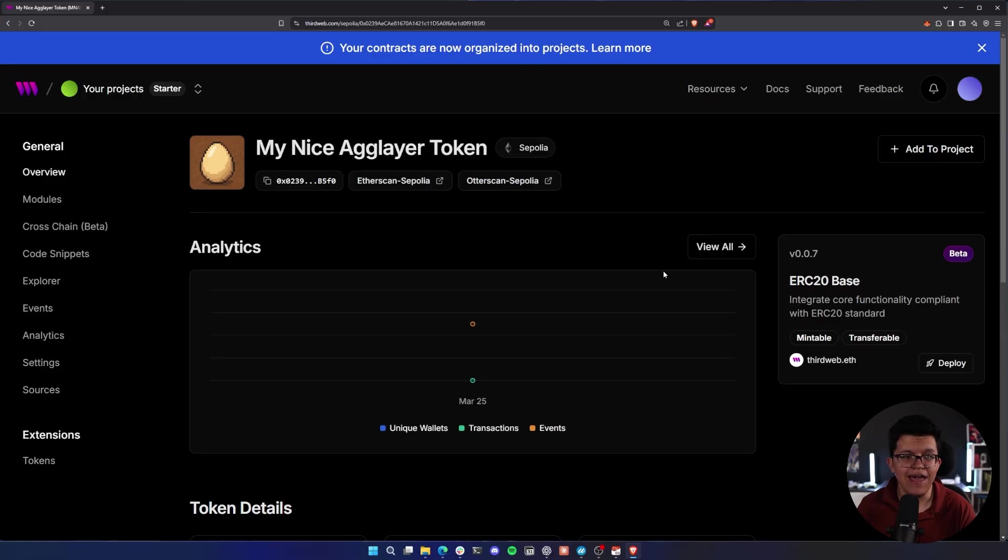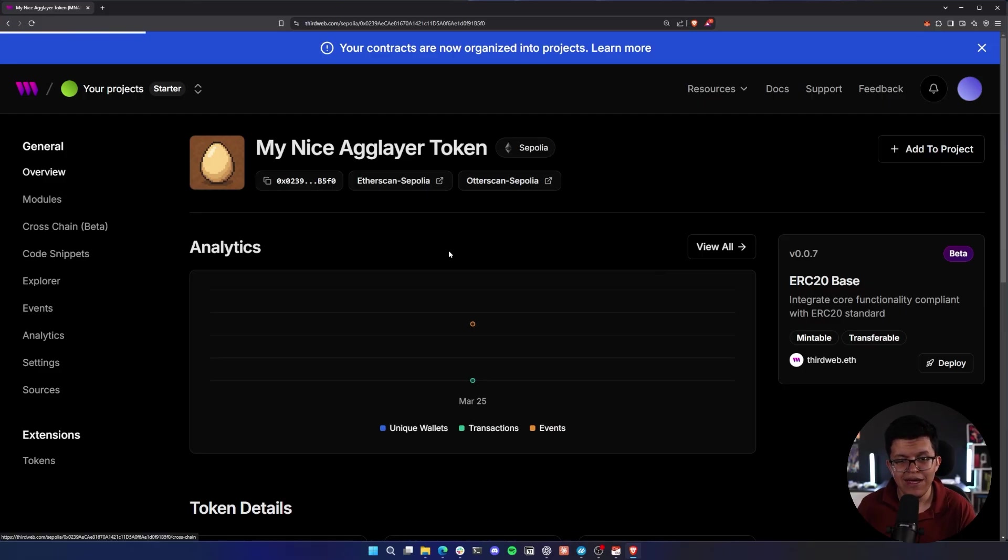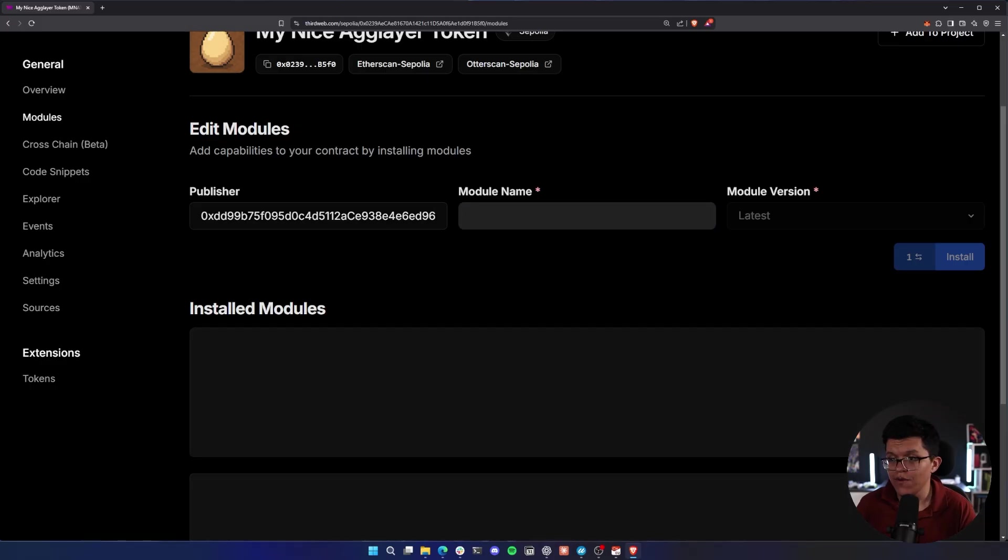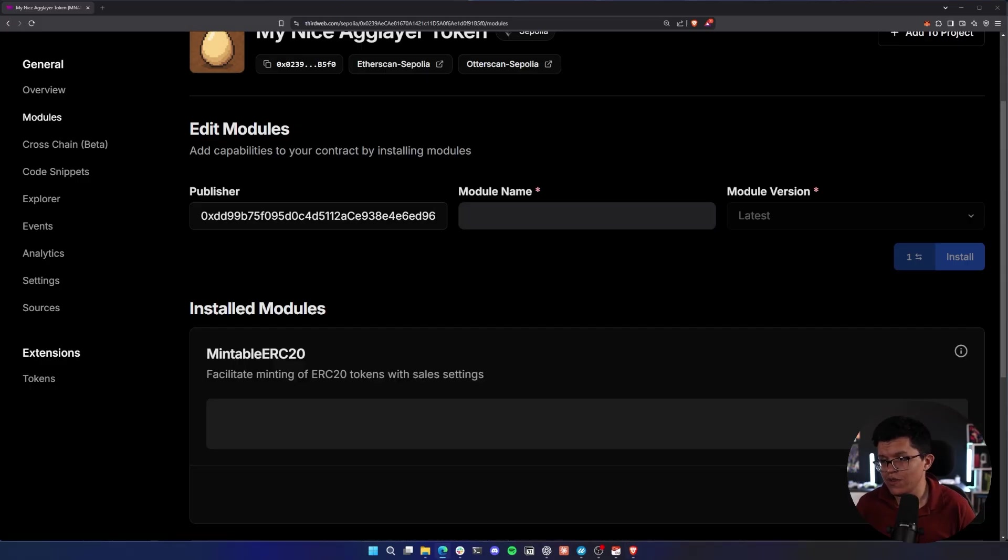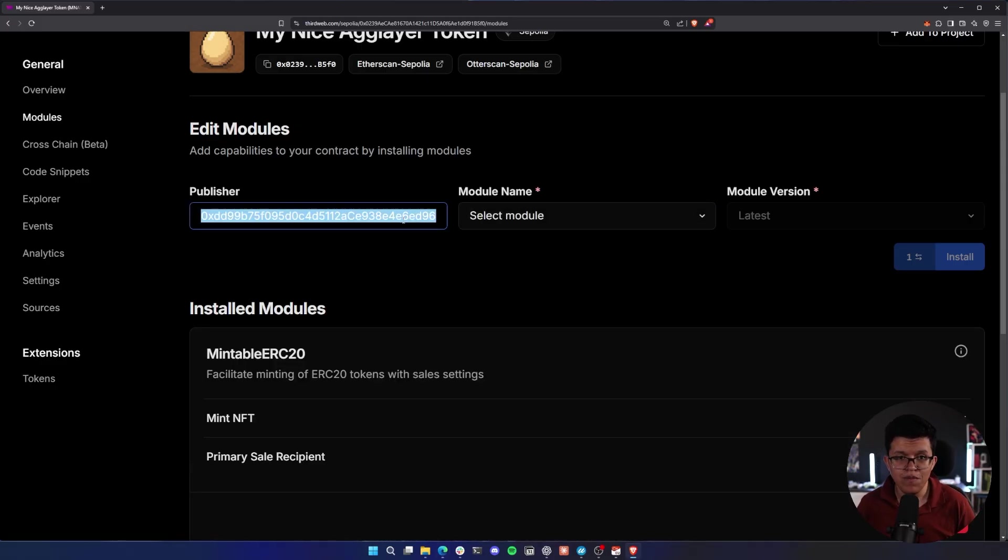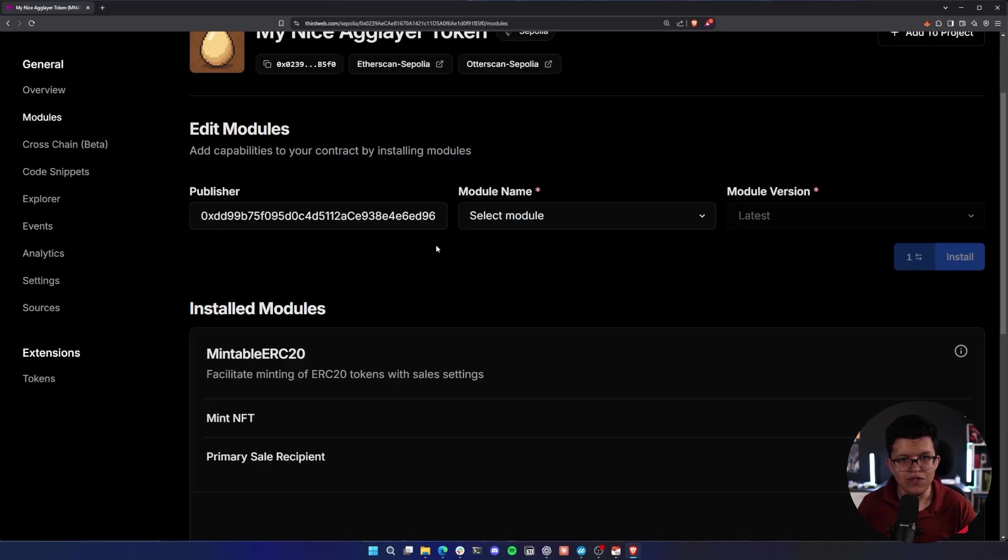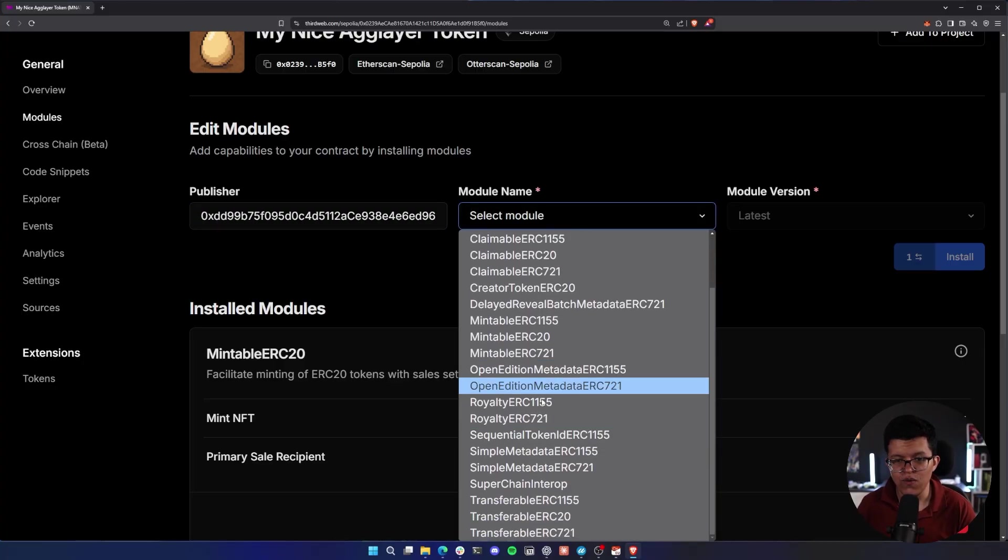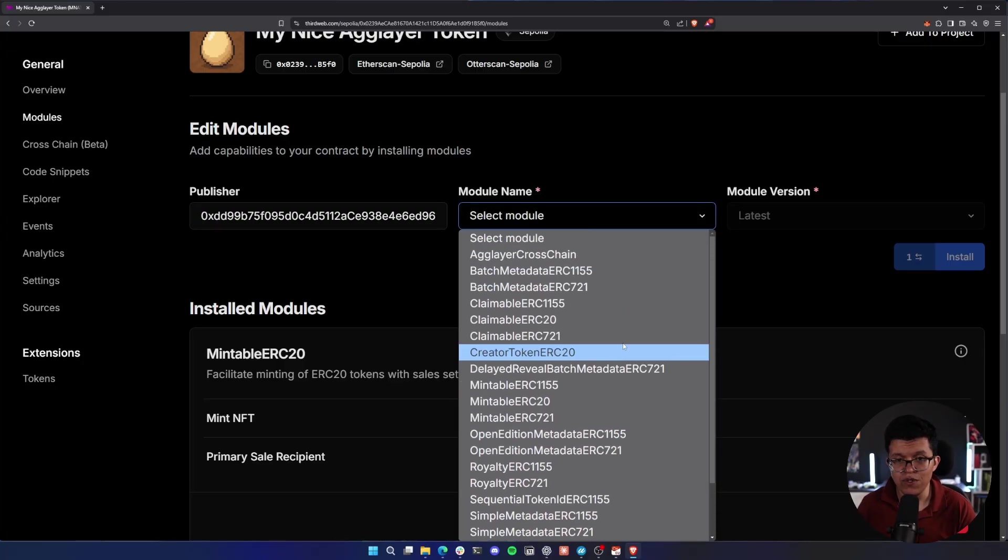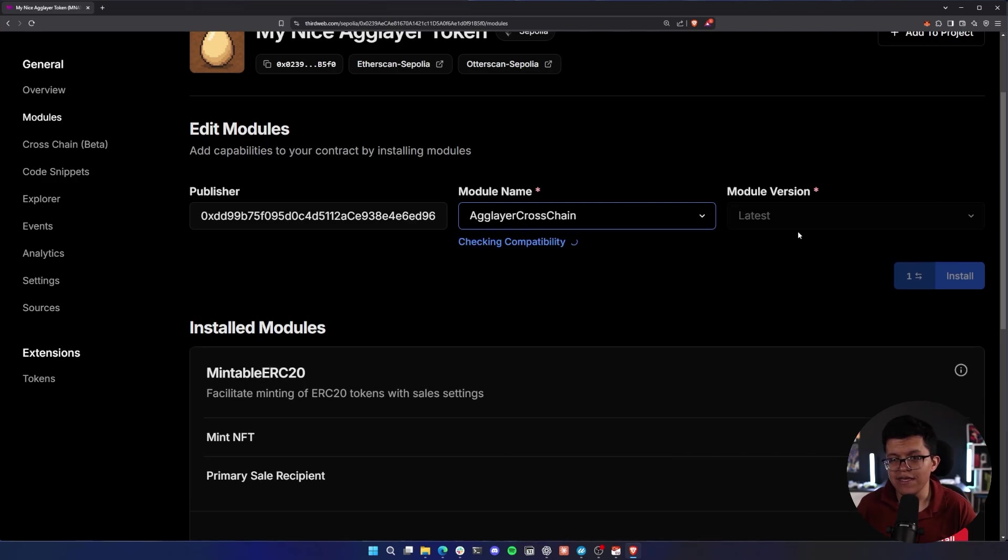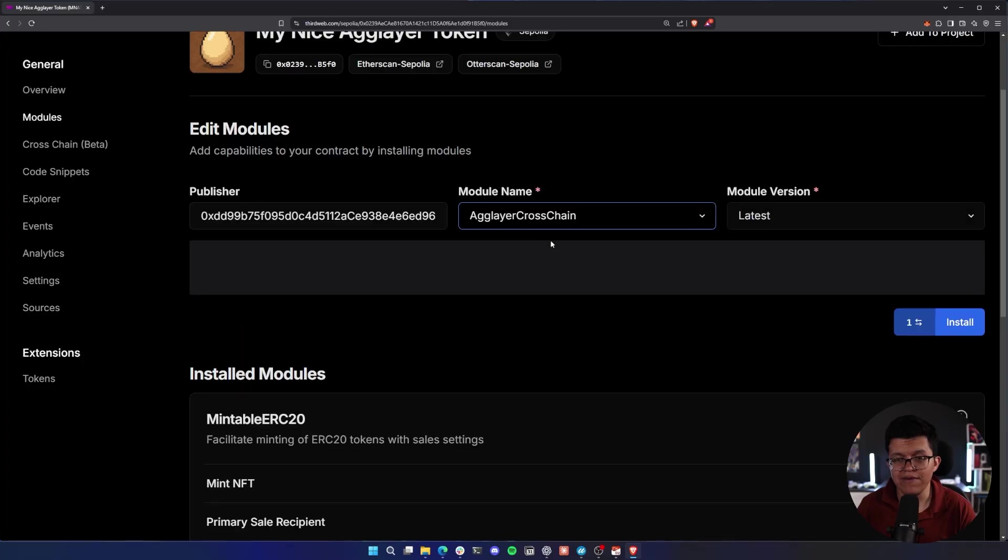Let's add the AgLayer module. So let's go to the module section. And here we need to install the AgLayer module. We need to use the following address. It's going to be on the description below, but I think by default it's going to be using the exact same one. Let's select the module. As you can see, we have a lot of different modules, but the one important for us is the AgLayer cross chain. Let's keep the version as latest. This is going to check the compatibility.